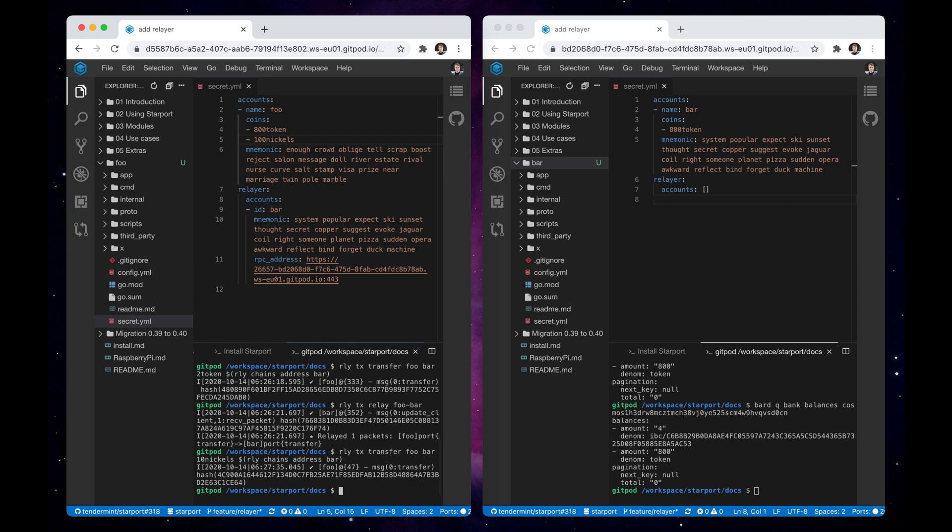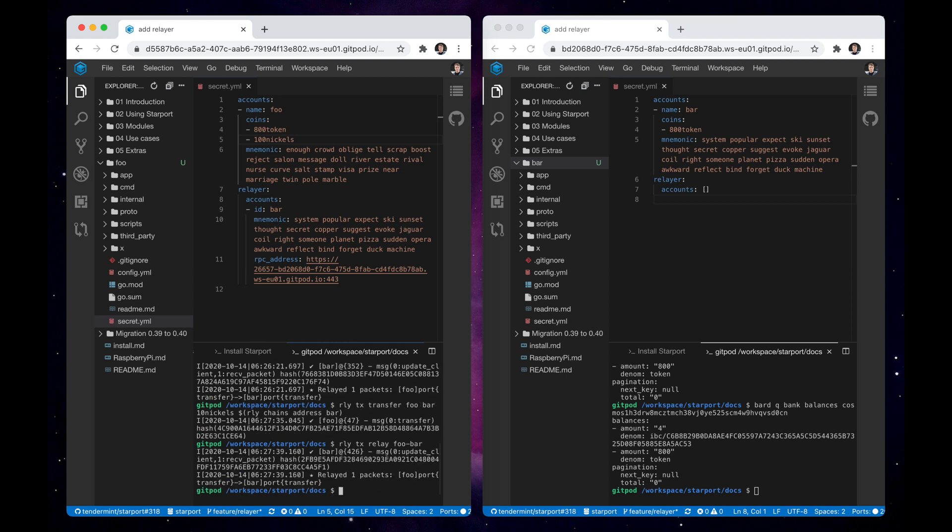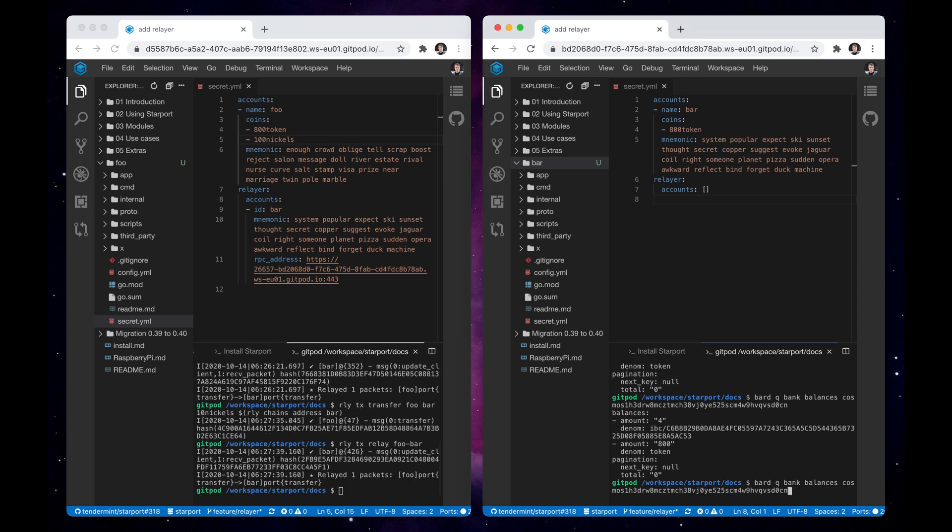The process is the same, we create a transaction, relay and check that tokens were received.